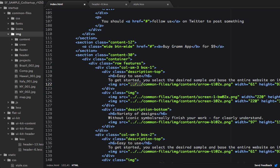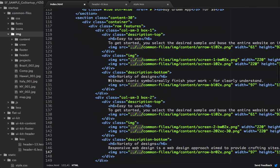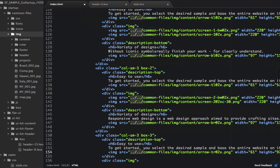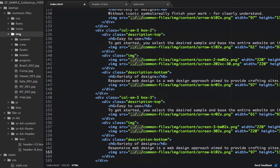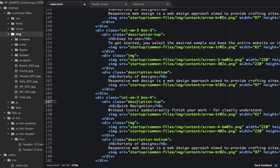And within content 30, we'll highlight all these dot dot slashes and change them to startup slash common files. And now that we have all the HTML in, let's grab the less.